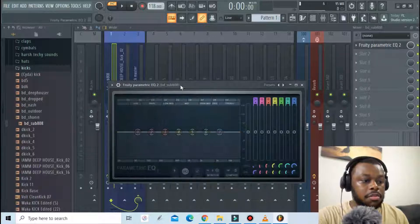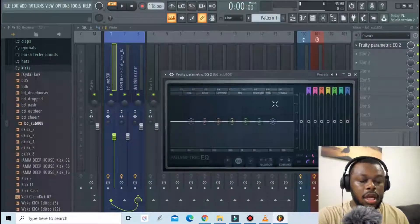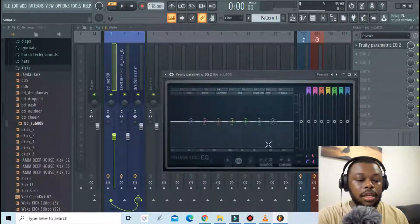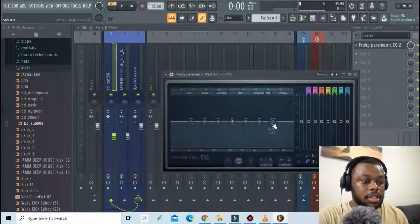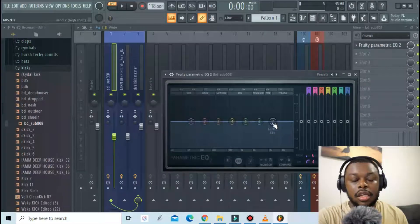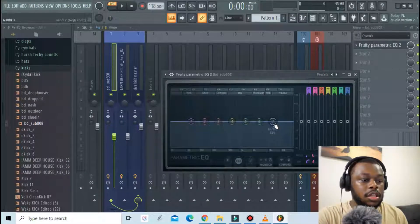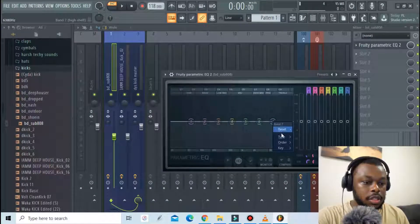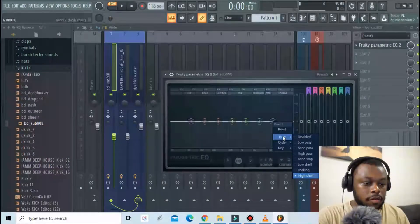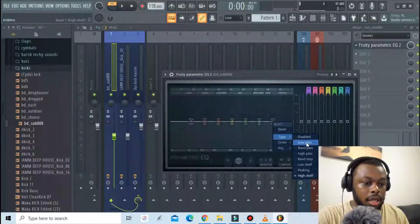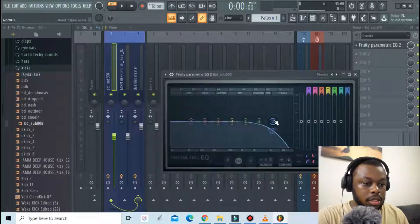So for the sub kick I will trim the high frequencies and then for the mid-range kick I'll trim off a bit of low frequencies. For this one I'm gonna apply a low pass.